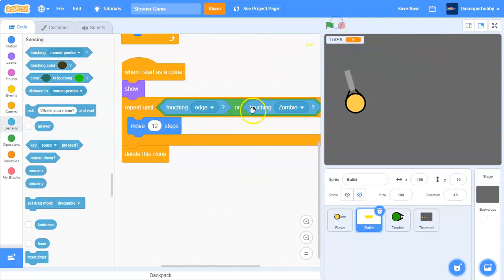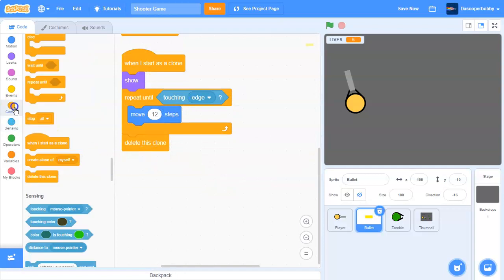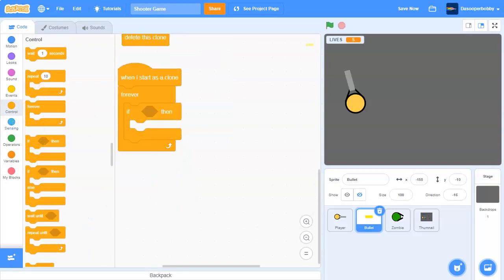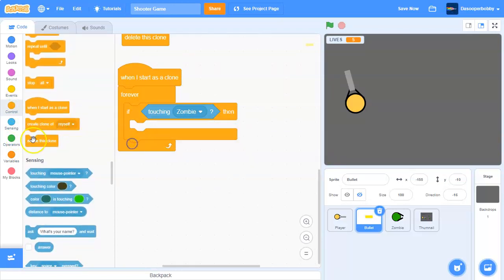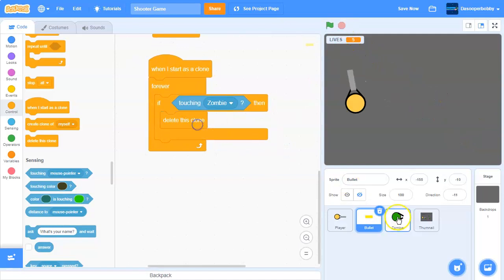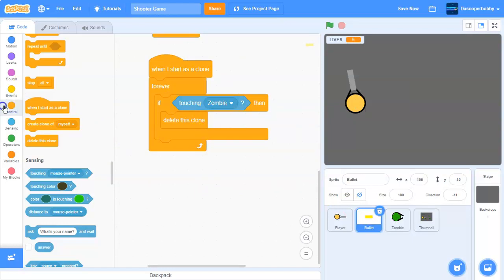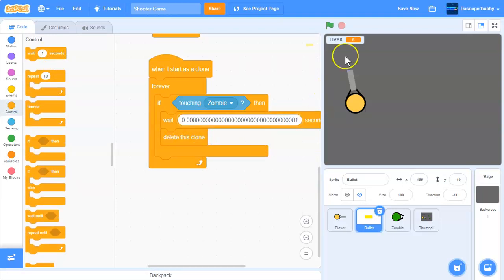The bullets are going through the zombies, which is not what we want. Instead of that approach, in the bullet sprite we put a when I start as clone, then a forever loop with an if statement: if touching zombie, delete this clone. But there's another problem - the bullet is deleting before the zombie gets to die, so we need to add a short wait of 0.01 seconds.